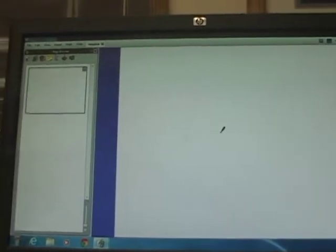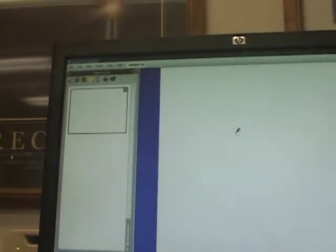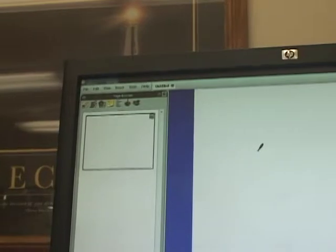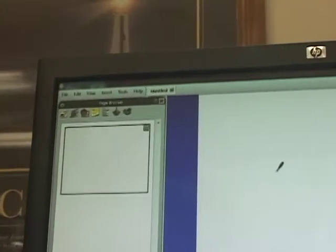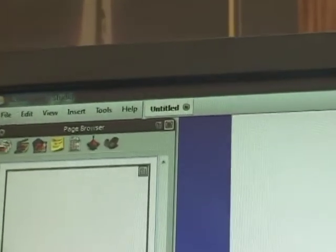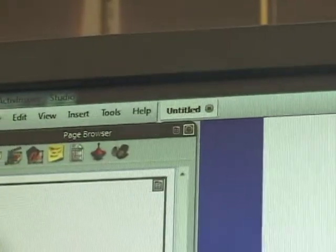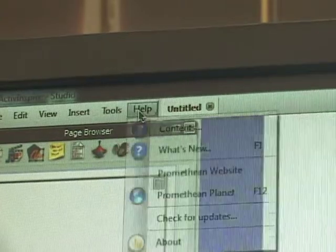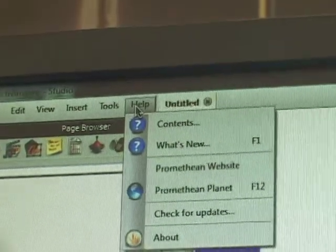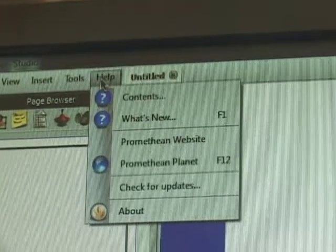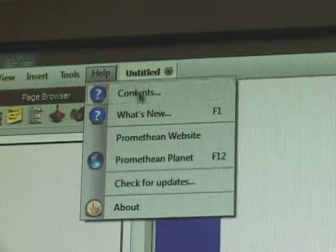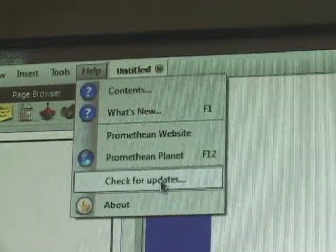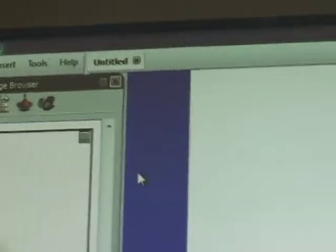What you want to do is go to the menu up at the top left side of the screen and you want to click on help. And one of the things you'll see among the choices is check for updates. So I'm going to click on updates.